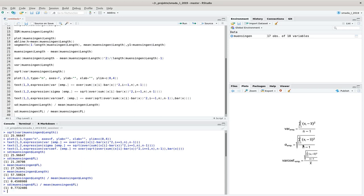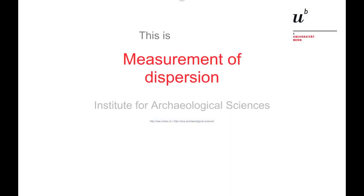With that we have all three standard expressions for the spread of data. You can easily calculate the variance; the most commonly used measure is the standard deviation, which takes the square root of the variance to give a measurement in the same units as the actual measurements and describes the mean distance from the mean. If you want to compare different data sets with different means, calculate the coefficient of variation — it is unitless and can be compared across different variables.